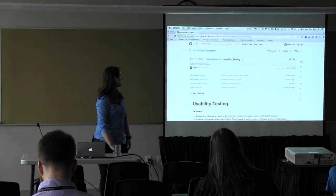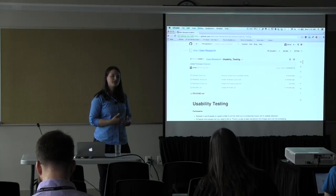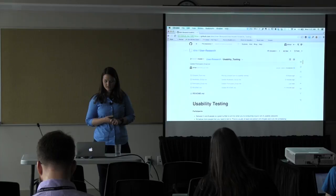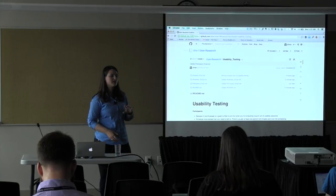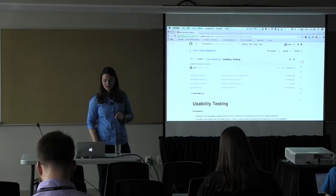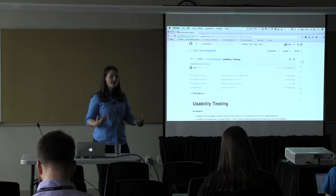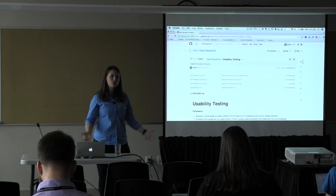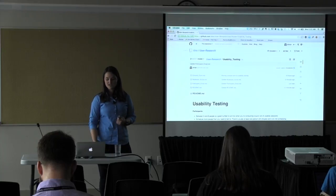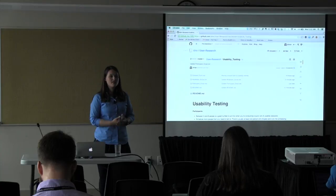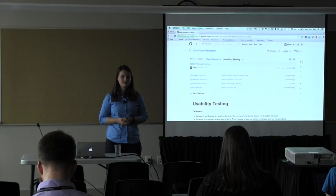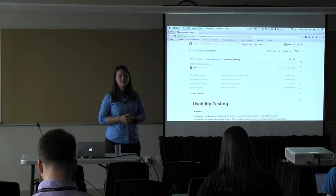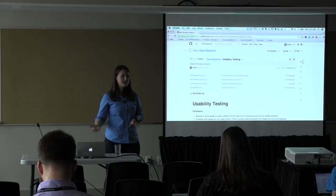For usability testing in the GitHub folder, we have a confirmation email template for getting someone scheduled, a consent form — especially important because you want to record the session if they consent — and a sample moderator script you can build off of and add tasks to. There's also information about things to consider for tasks. It can be as simple as: here's our product, here's the website, do you mind if we watch as you sign up for an account and play around with it? That's basically what we'll be doing a lot of to find stumbling blocks as people get set up.